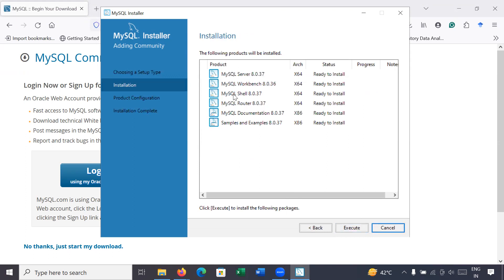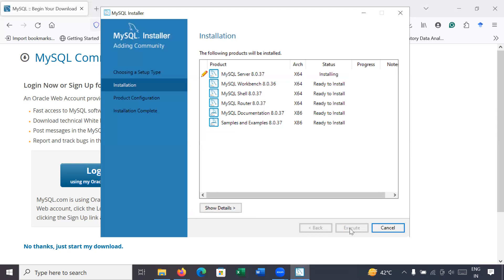In the full installation, the following products will be installed: MySQL Server, Workbench, Shell, Router, MySQL Documentation, and examples. All these products will be installed. Click on Execute.